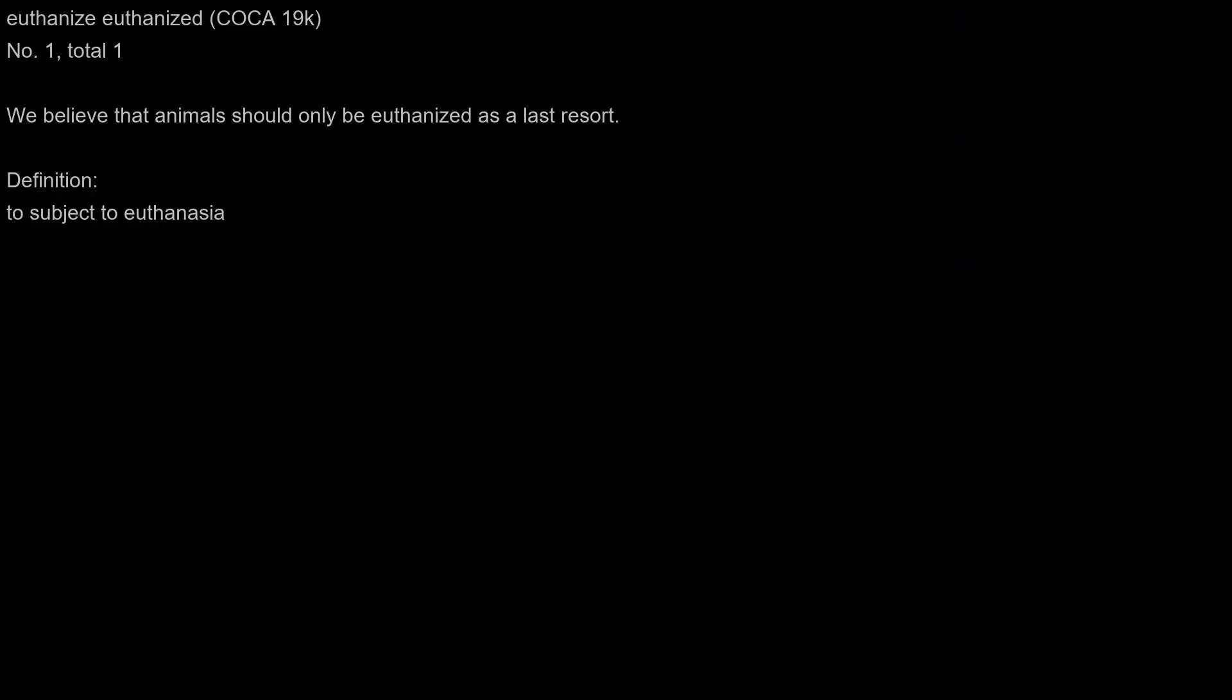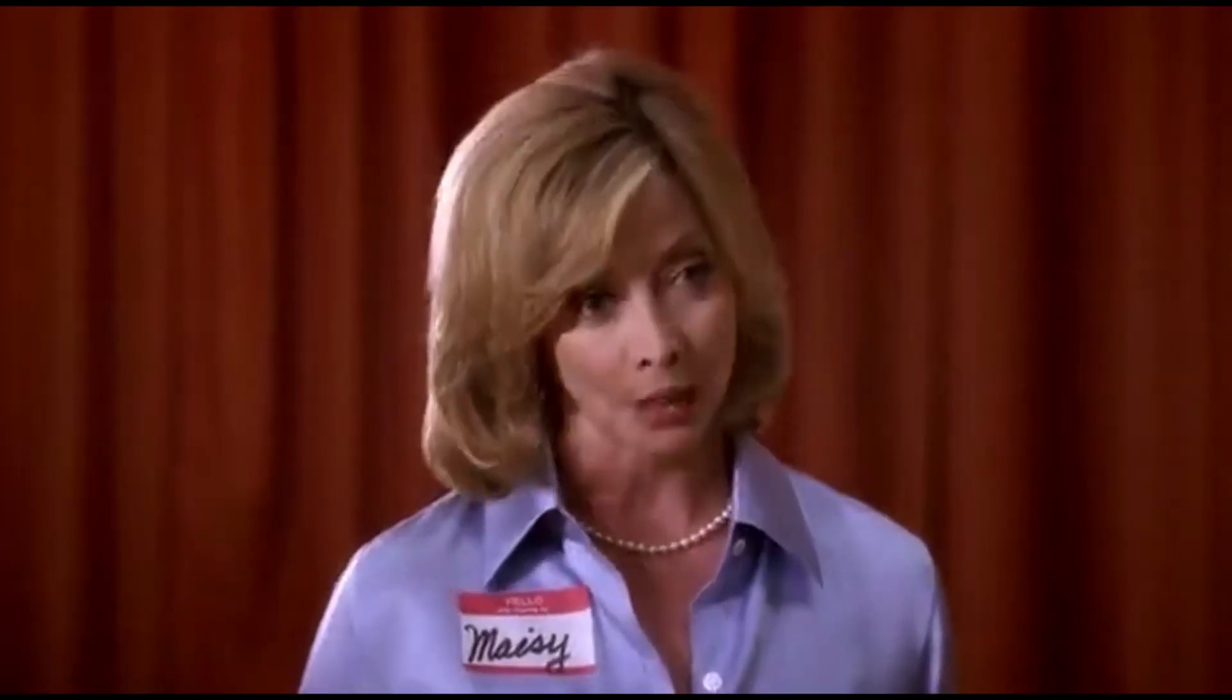Euthanize. We believe that animals should only be euthanized as a last resort. Kids. And we believe that animals should only be euthanized as a last resort.